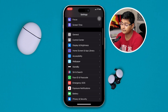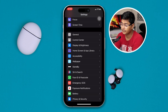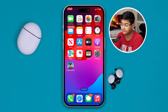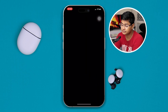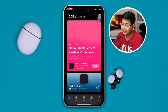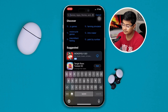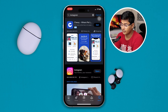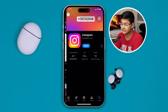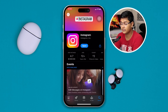Now, get out of here. Lastly, open the App Store and type Instagram. If you find a new update available, just go ahead and update the Instagram app.